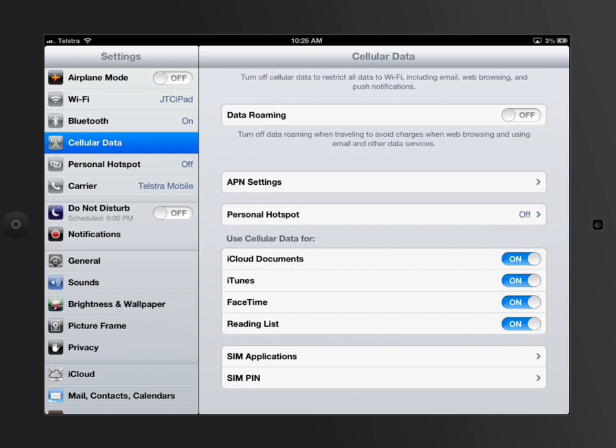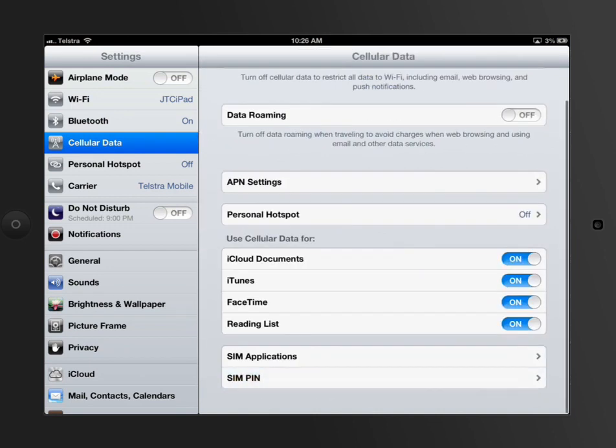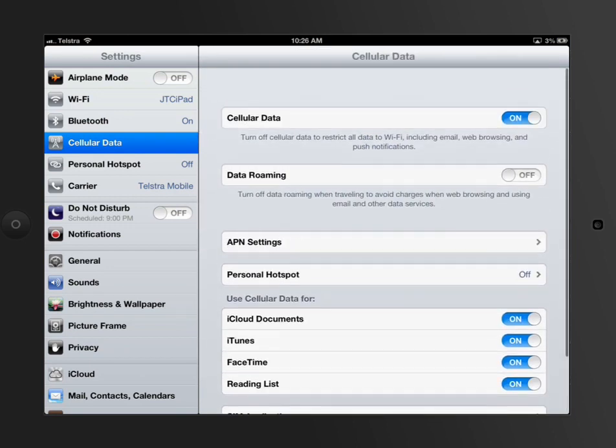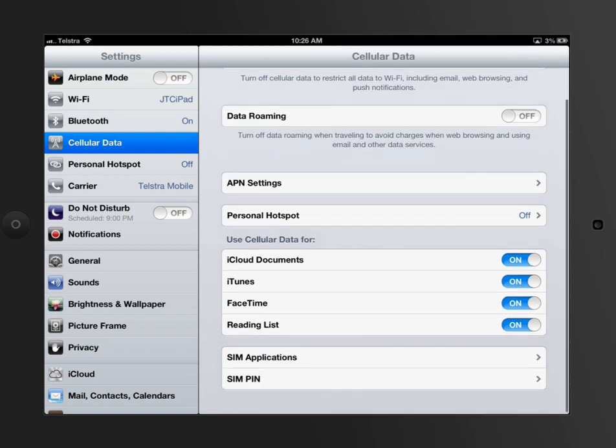And reading lists and SIM pins and all this sort of stuff are set inside here. So what you can actually do is set up all of those sorts of things related to your prepaid and related to your 3G.